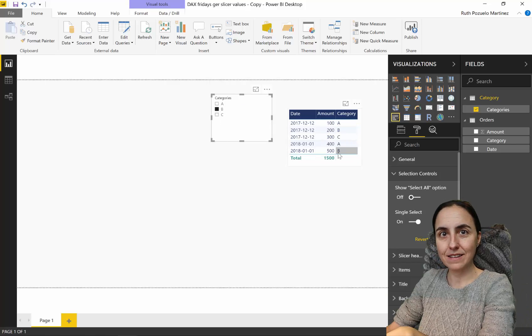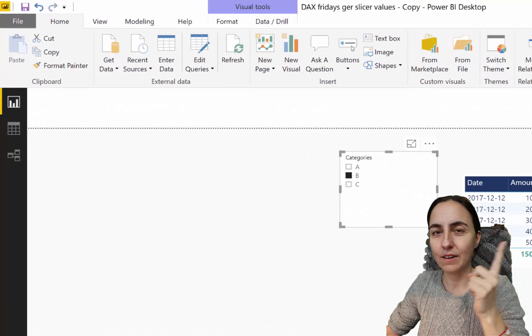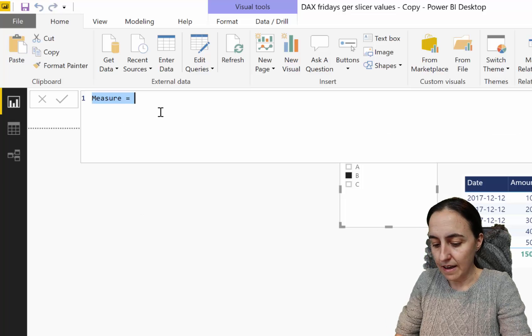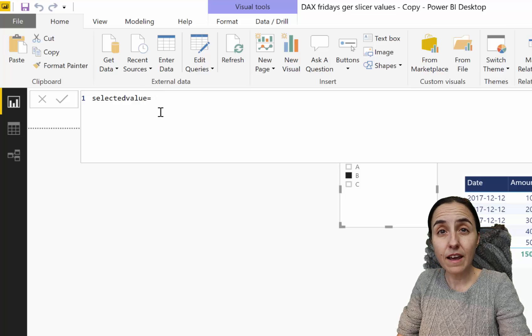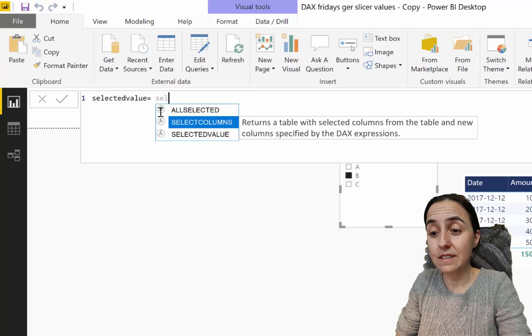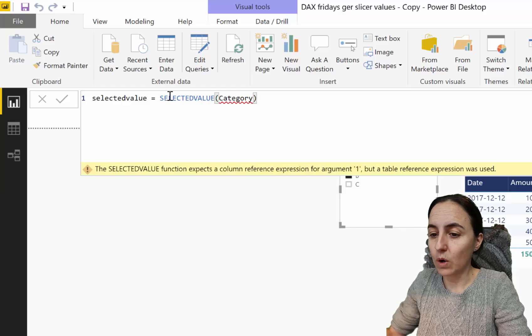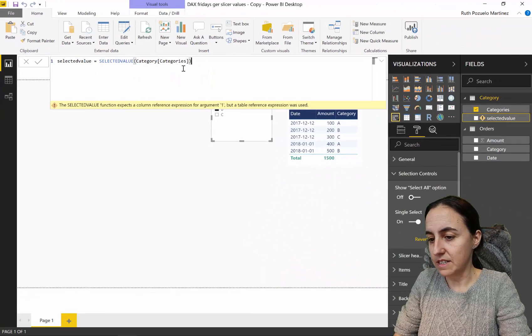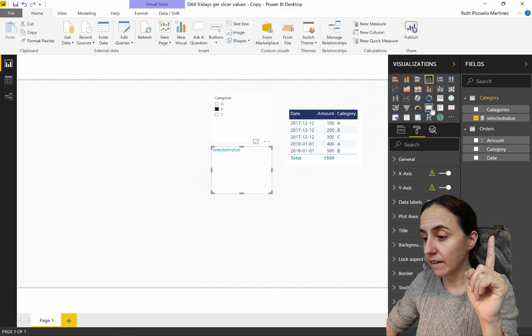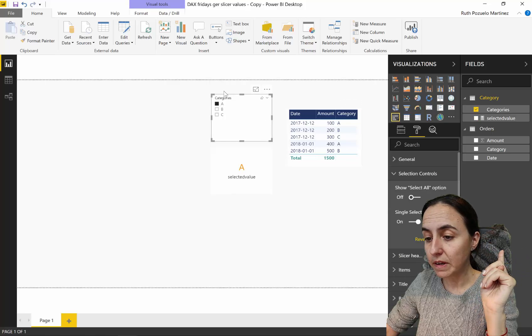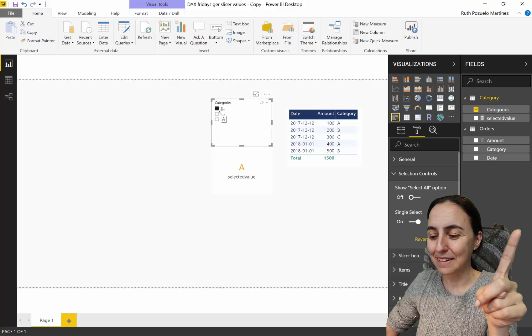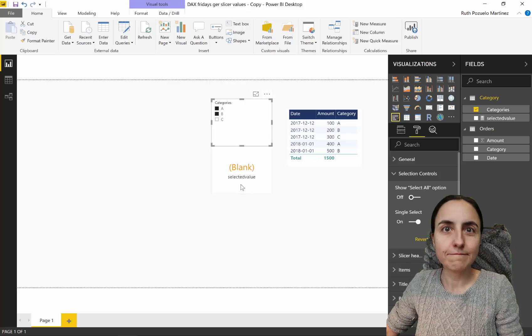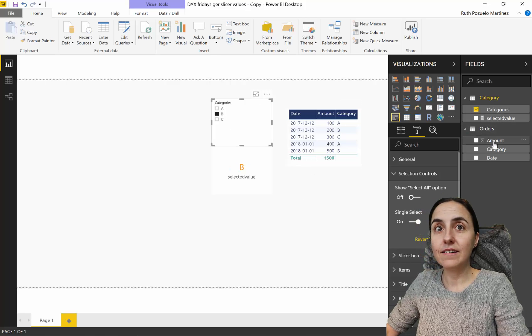First, for one value, we create a new measure: selected value equals SELECTEDVALUE of category. I already have a video on SELECTEDVALUE linked below for more details. If I put it in here as a card, whatever I pick on my slicer, it brings the value in there. That's exactly what we want. The issue is if I pick two values.